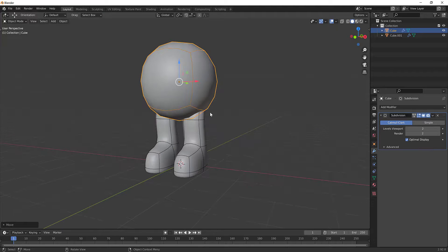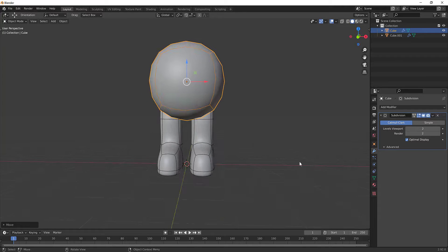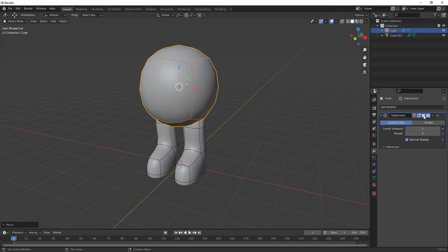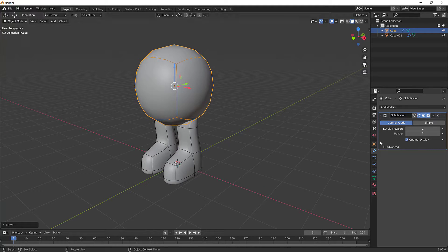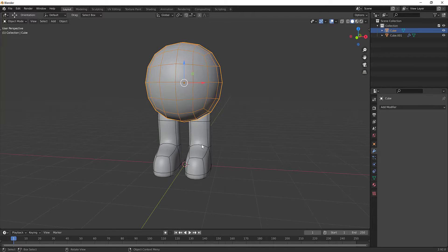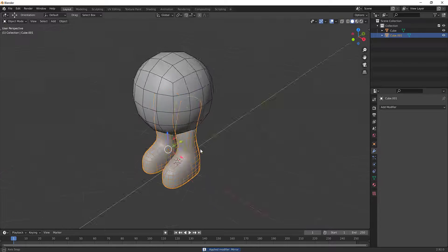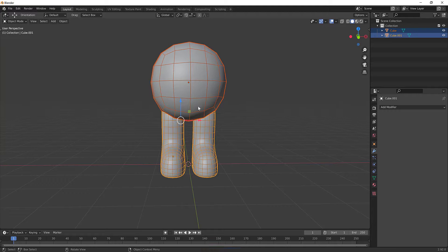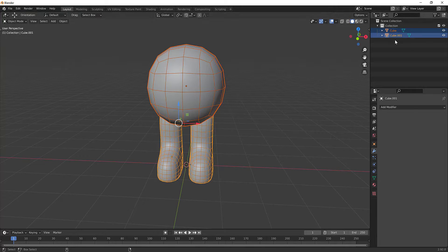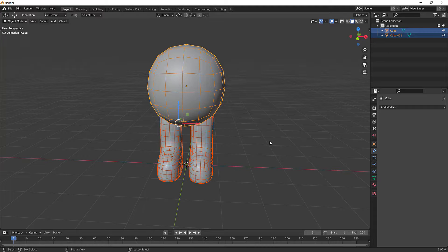To combine the objects we need to first apply all modifiers — right now the subdivision is just in preview mode so it's still a square underneath. Either hit Ctrl+A or click and hit Apply on each modifier to retain the shape. Apply the subdivision and then the mirror modifier. Then select both objects, hit Ctrl+J to join them into one, and rename it 'gumball'.